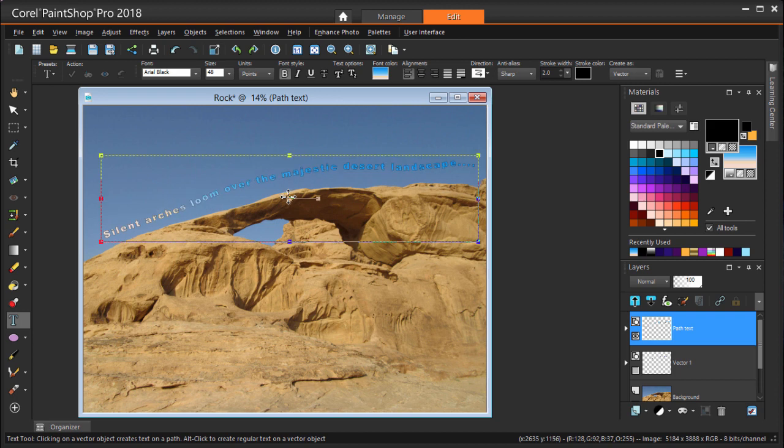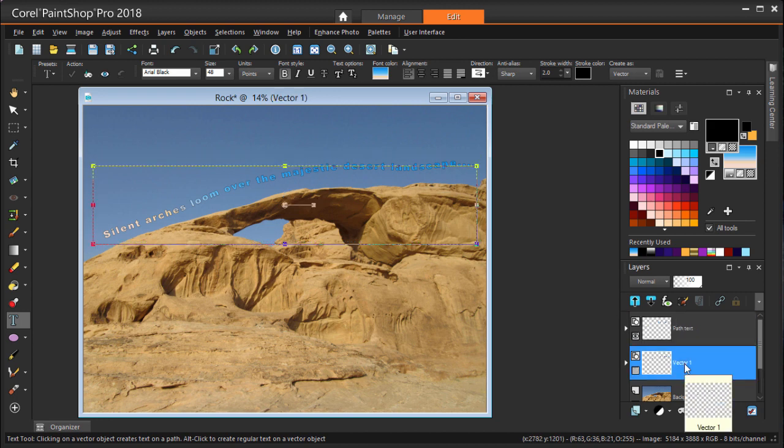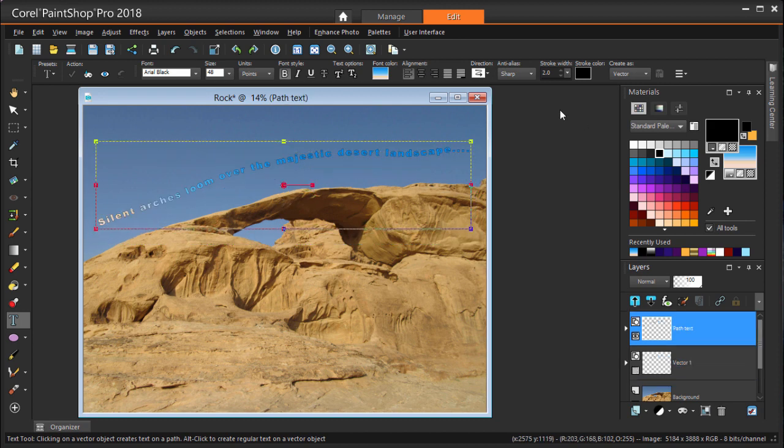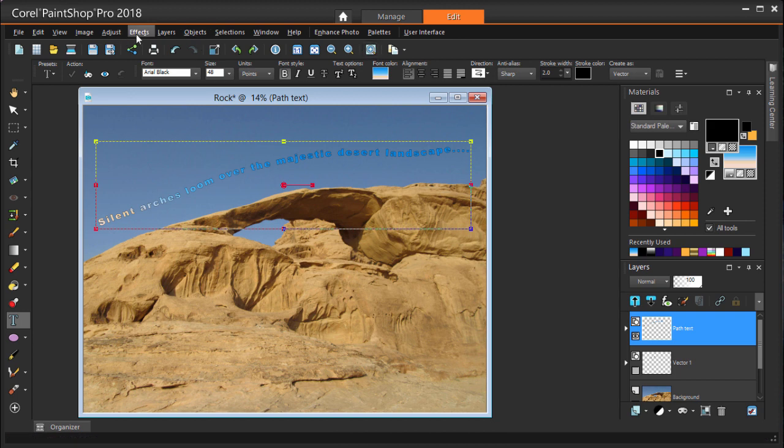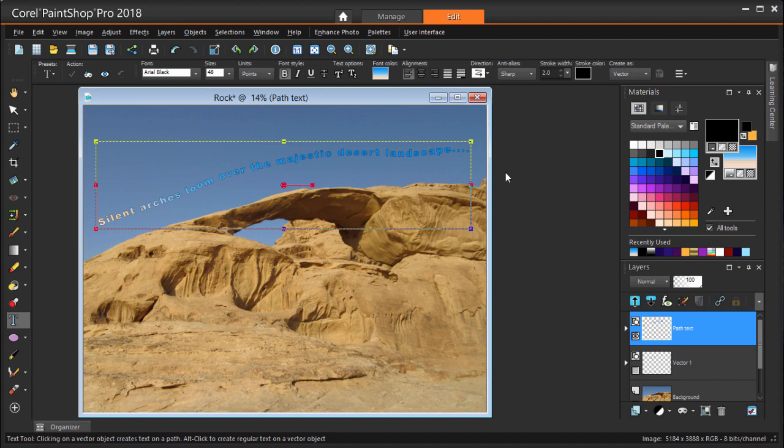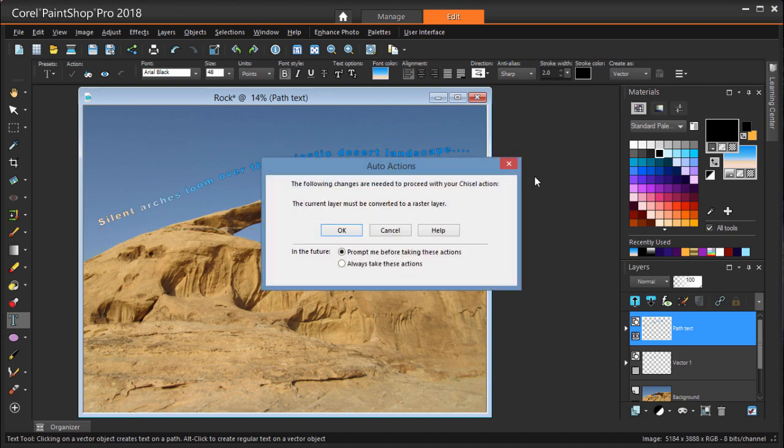If I want to move the text to a different location, I need to move the curve. I can do this by selecting the curve's layer, even if the layer itself is turned off. And while the text is selected, I can add effects to it. If I choose Effects, 3D Effects, Chisel, I'm first prompted that the layer needs to be converted to raster before the effect can be applied.